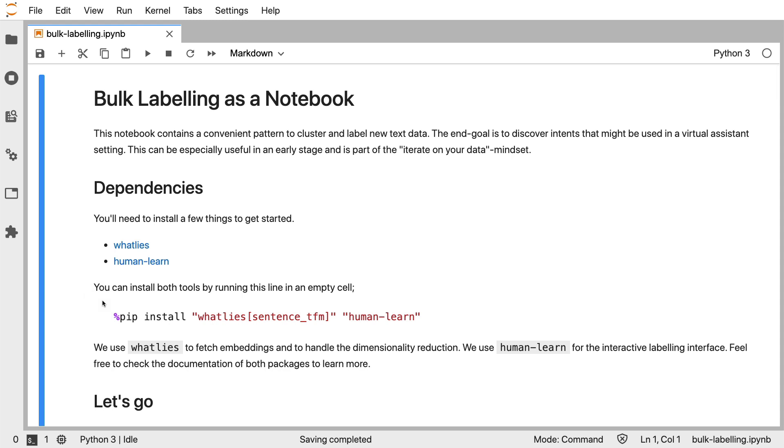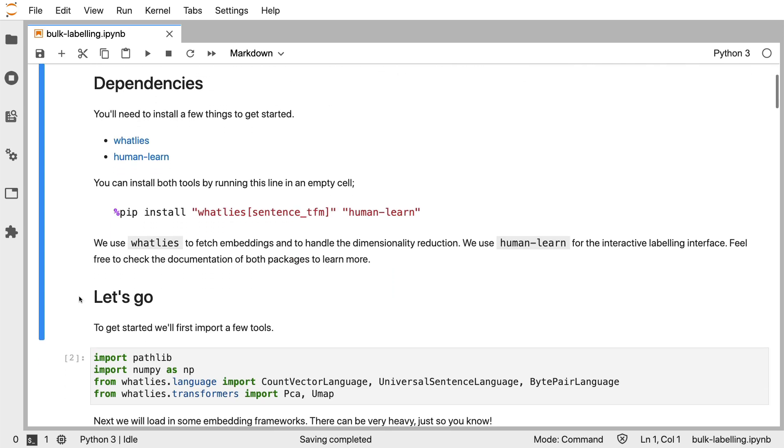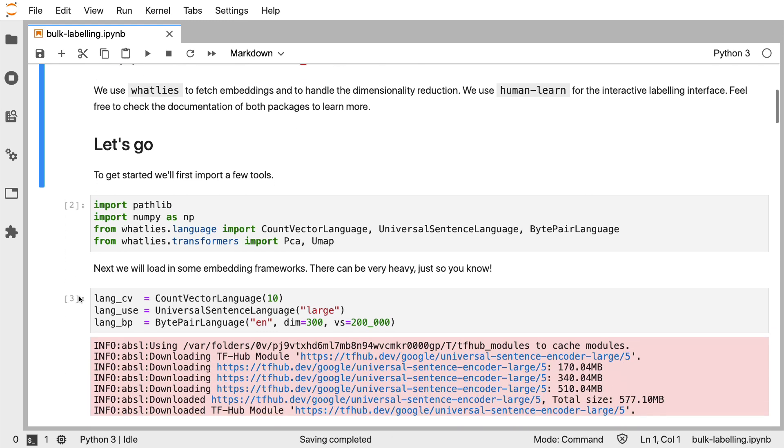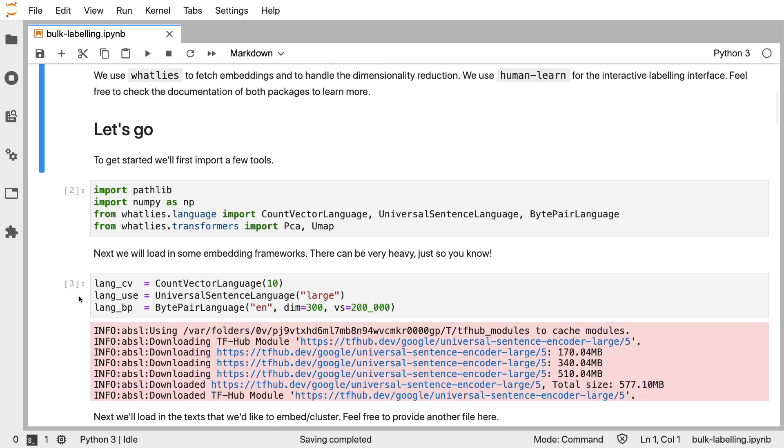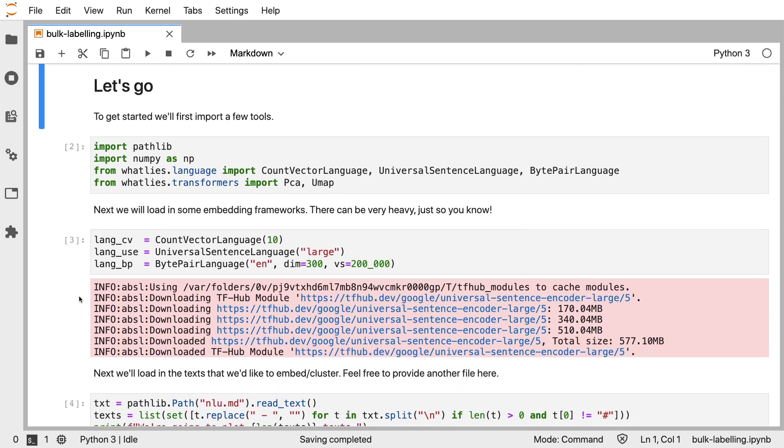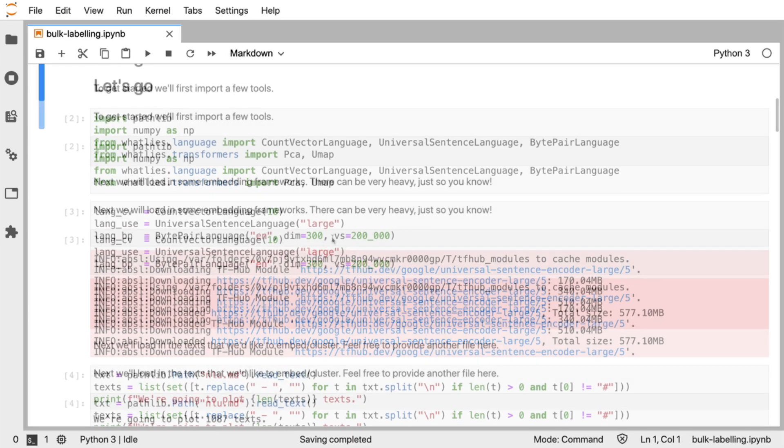The idea of the notebook is to use WhatLies to generate embeddings for sentences that we might have received from customer service, and to then use a user interface tool to use this representation for labeling. In particular, in this demo, I'll be using count vectors, byte pair embeddings, and the universal sentence encoder.